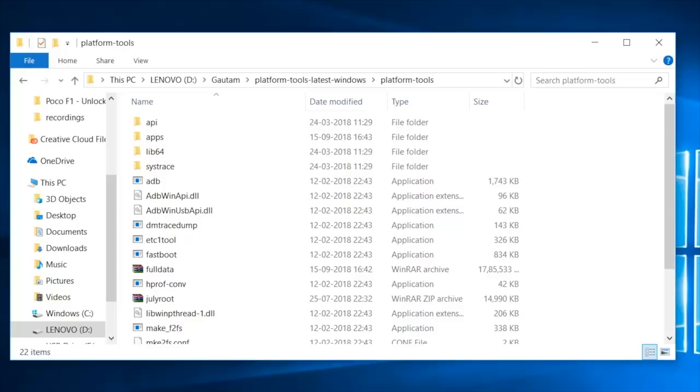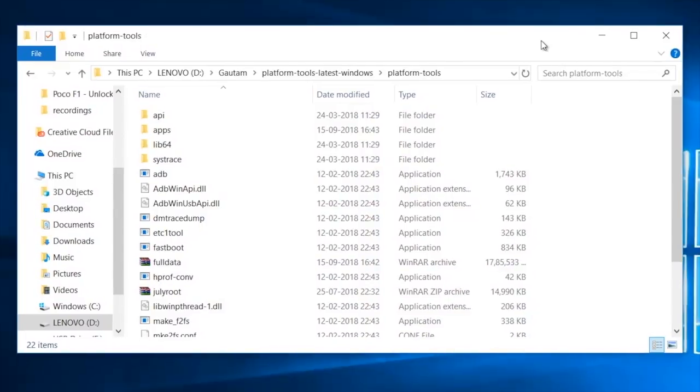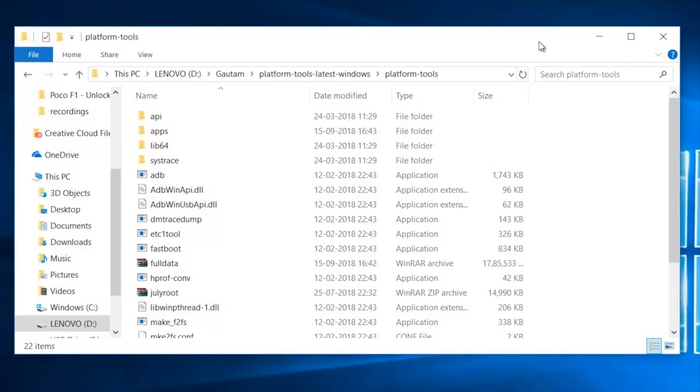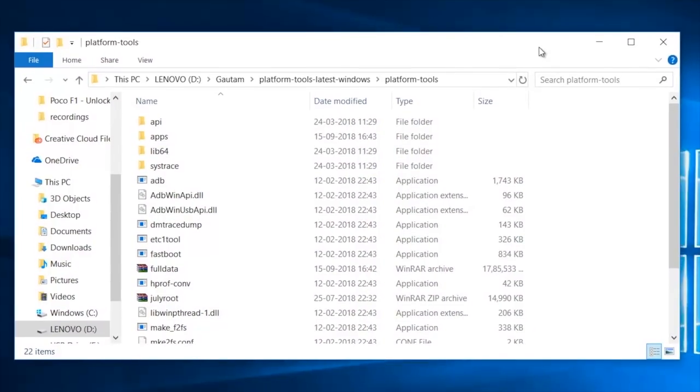Move over to your computer and download latest platform tools if you do not have it already on your computer. I will provide the link in the video description.